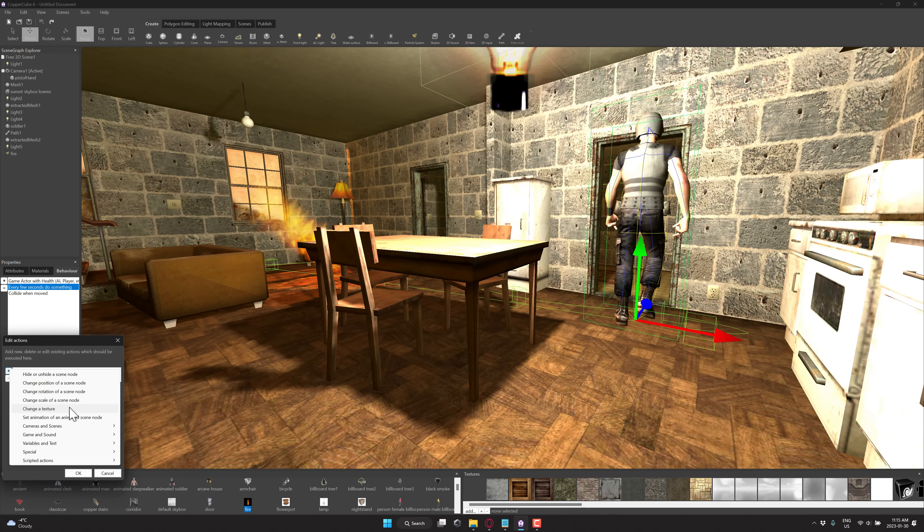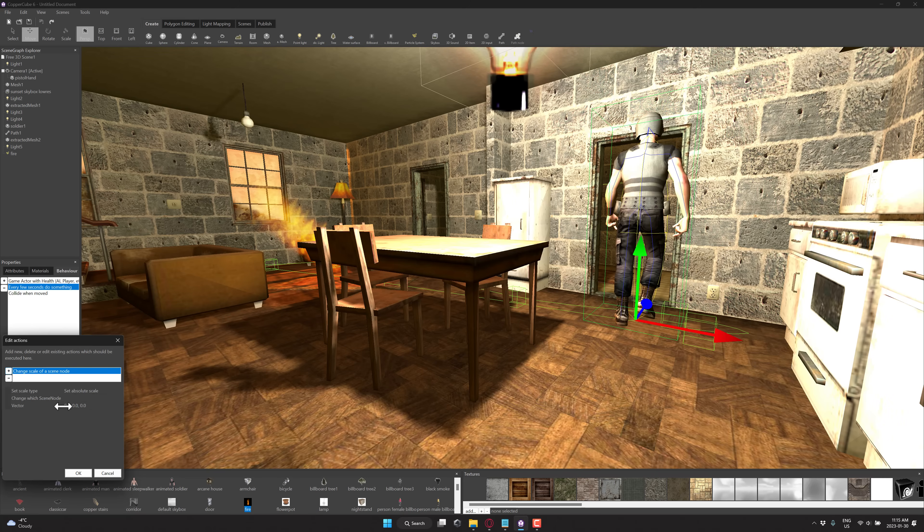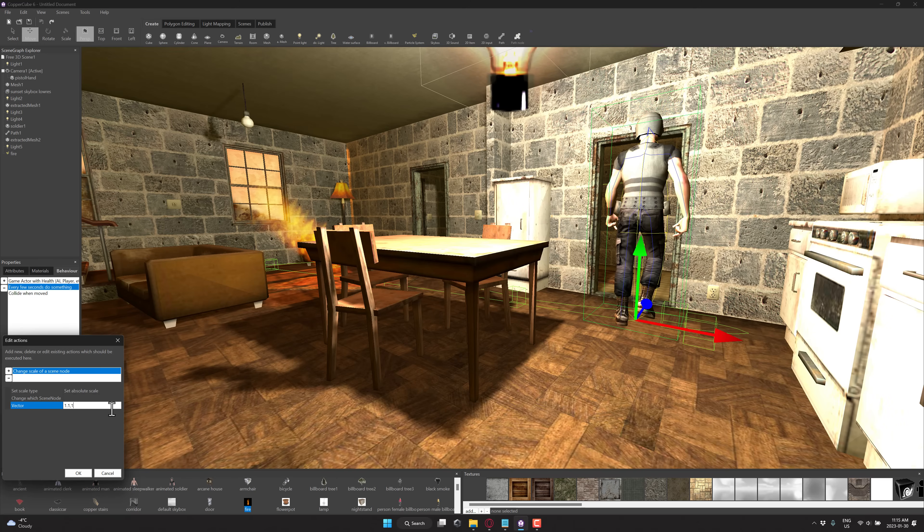And here are some of the various different actions you can do. Move things around, change the texture, set the animation, play a sound, scenes, and so on. I'm just going to go ahead and we'll scale this guy up. So every half a second, we're going to scale this guy up by 0.1, sorry, 1.1, 1.1, and 1.1.